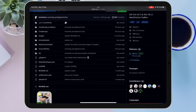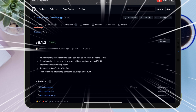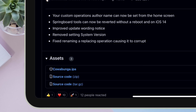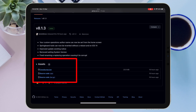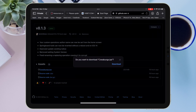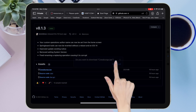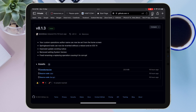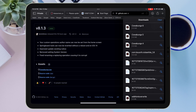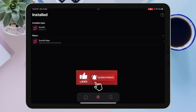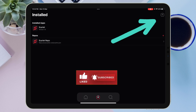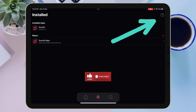Once you are on the GitHub page, under the release section you will find the version number of the Cowabunga application. Tap on the version number, then on the next page scroll down until you find the asset section. Under the asset section you will find the Cowabunga.ipa file — tap on it to start downloading.